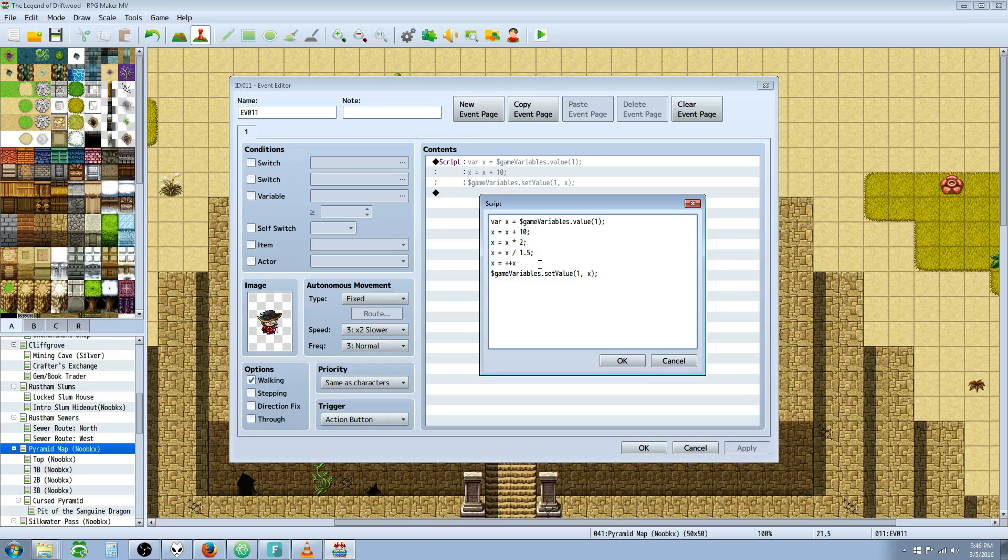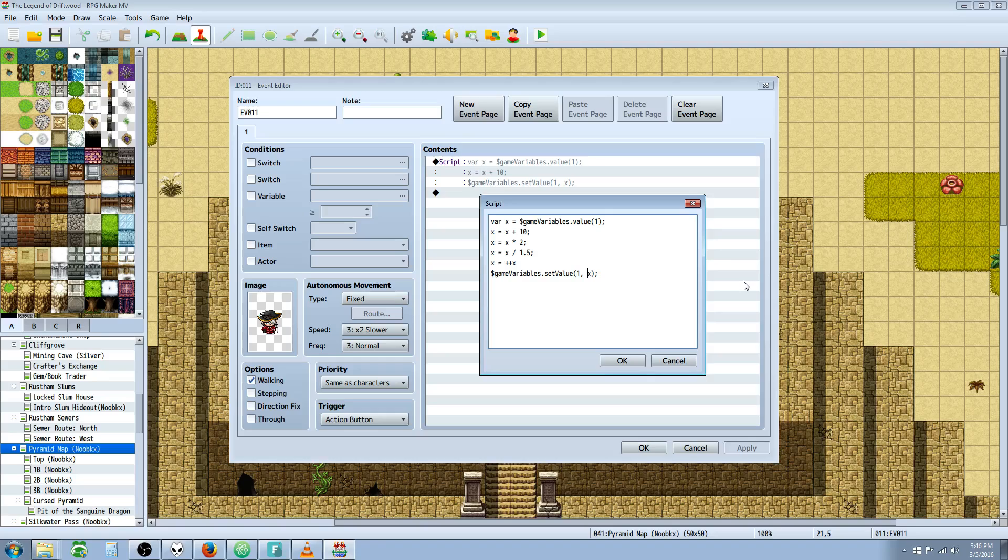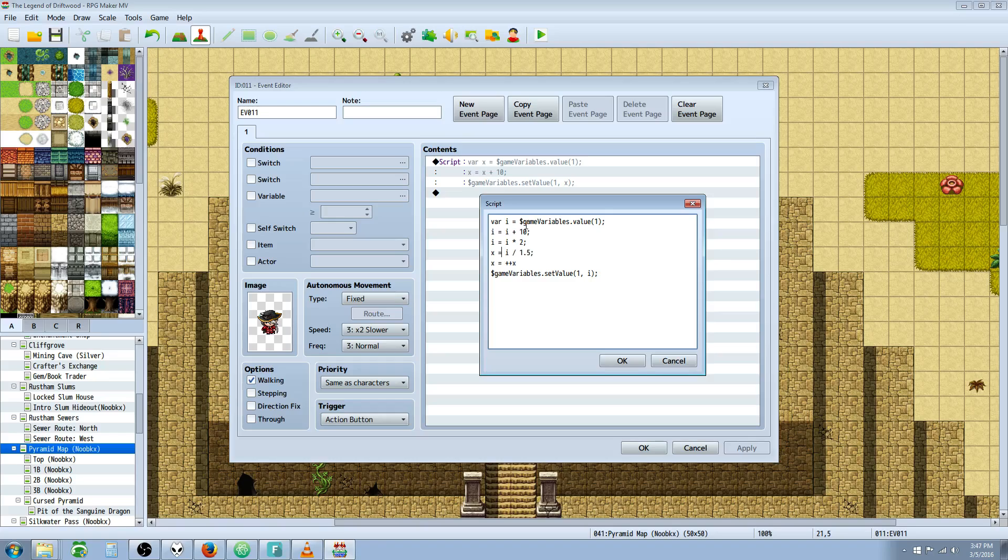We have to do a setValue for the variable. So we do $gameVariables.setValue. With the first argument, we're selecting the variable we want to control. In this case, it's one. We put a comma, then type in whatever we put for our temporary variable. The name is completely arbitrary—I can use I, or call it bananas or beans.